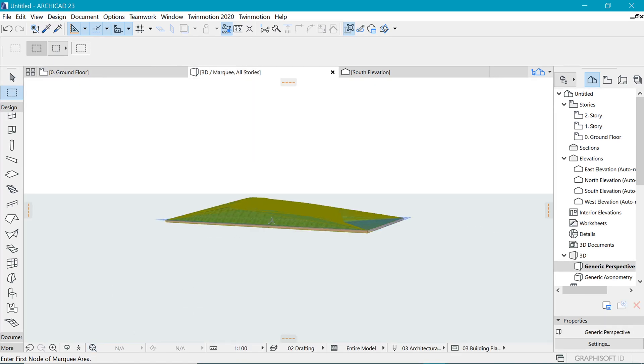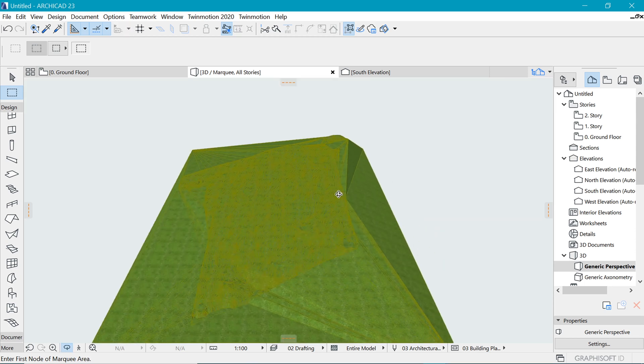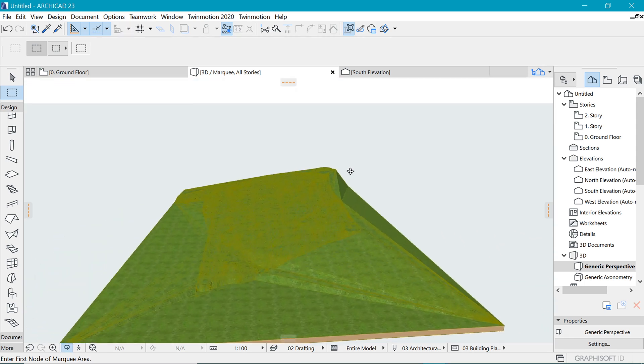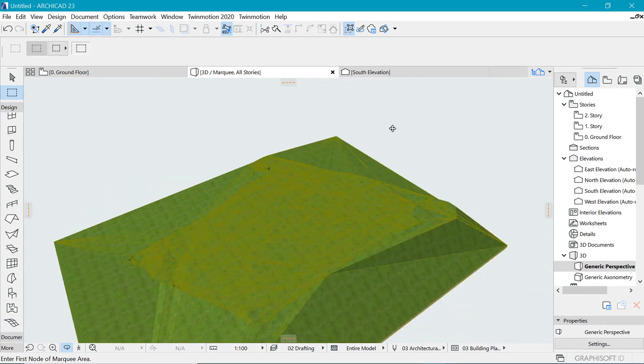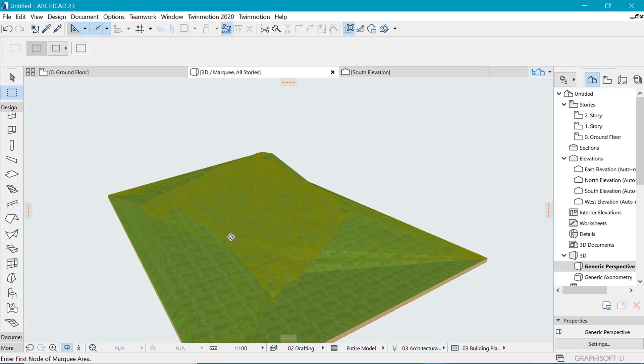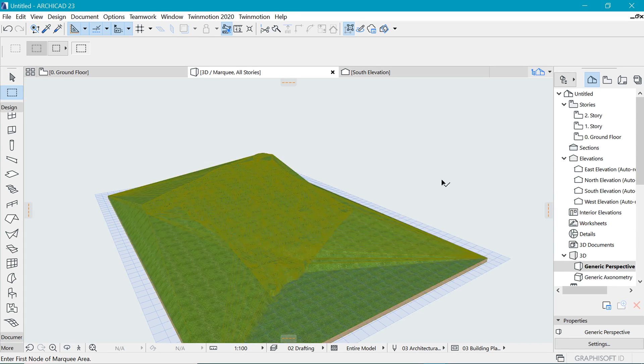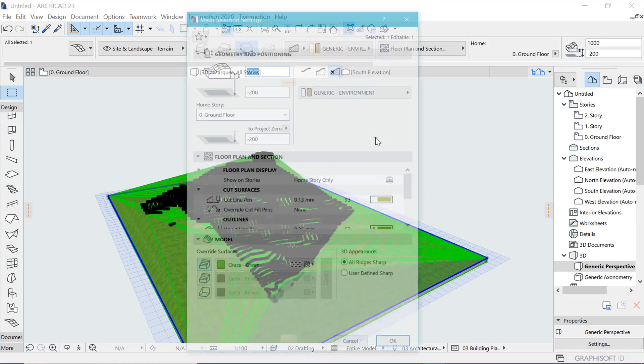F5. And this is what we have, not particularly exciting, but pretty good one. And let's now optimize how this thing looks like. So we can select it and definitely go to the settings by Ctrl+T.